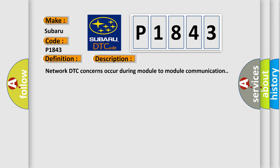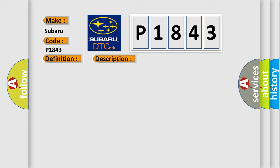Network DTC concerns occur during module-to-module communication. This diagnostic error occurs most often in these cases.